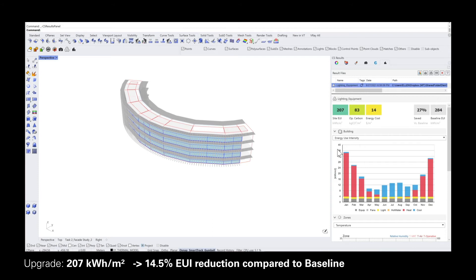The next step is looking at the heating and cooling loads. You can see the bars in red and blue are still extremely high. So by adapting some of the current settings in the envelope, hopefully we can reduce these heating and cooling loads and therefore also the overall energy use intensity.